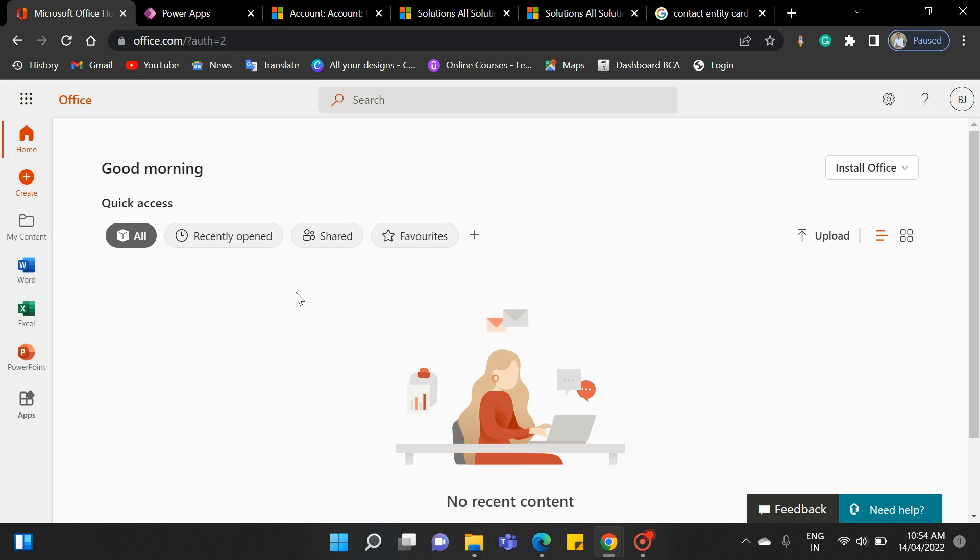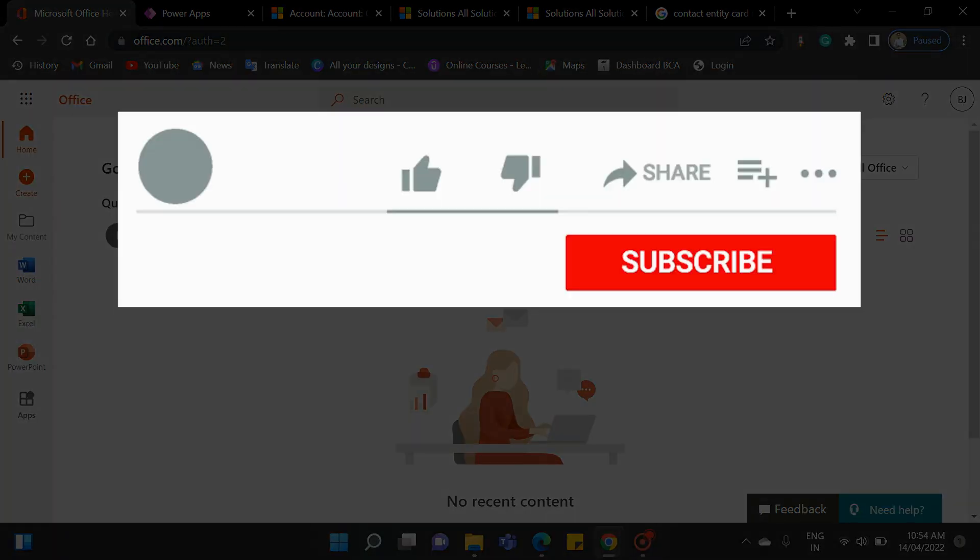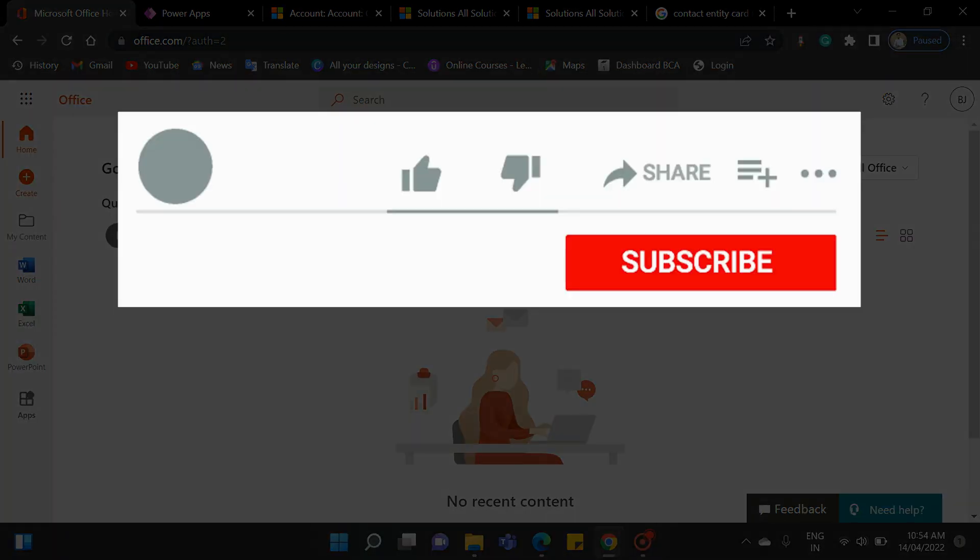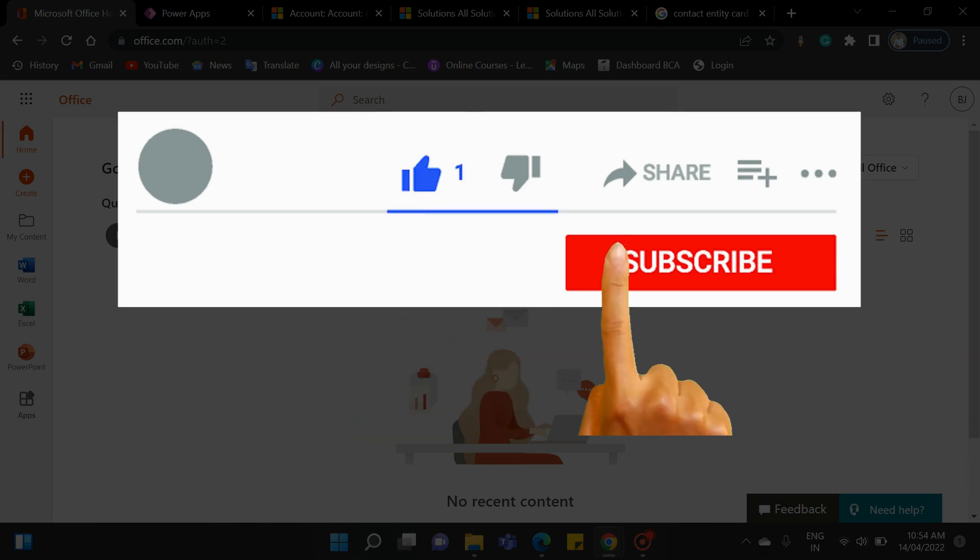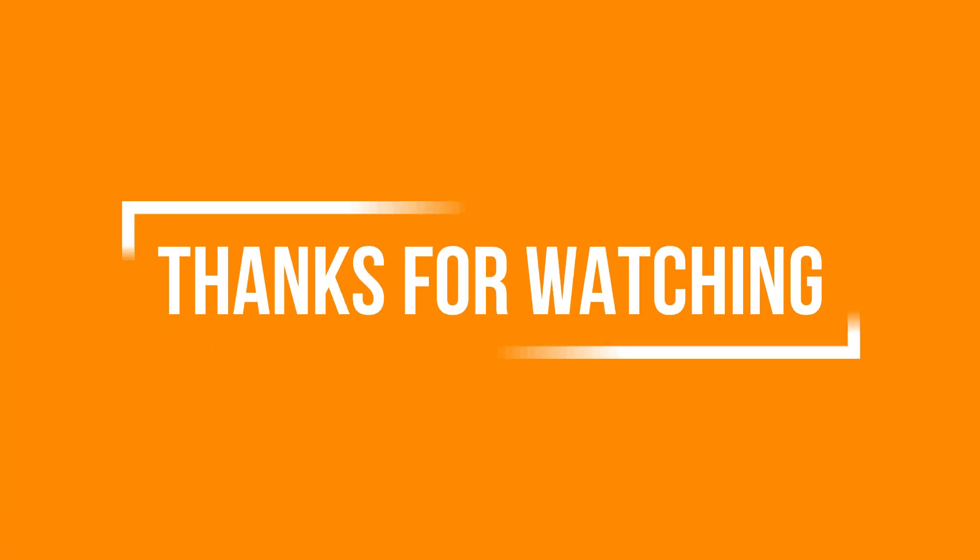If you enjoyed this video and want to hear from us again, be sure to hit that subscribe button before you go. Please do like and share the video. Don't forget to click the bell icon to get the new update. Thanks for watching! Thank you.